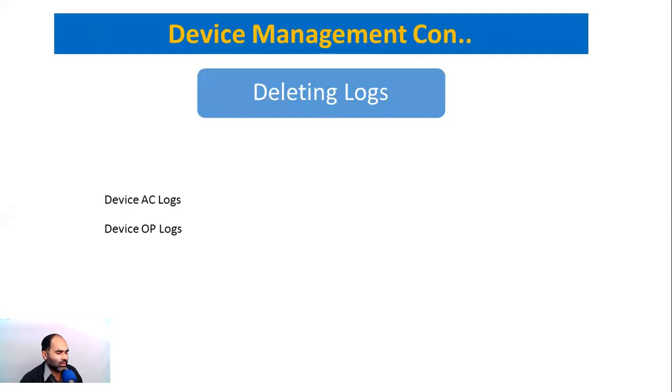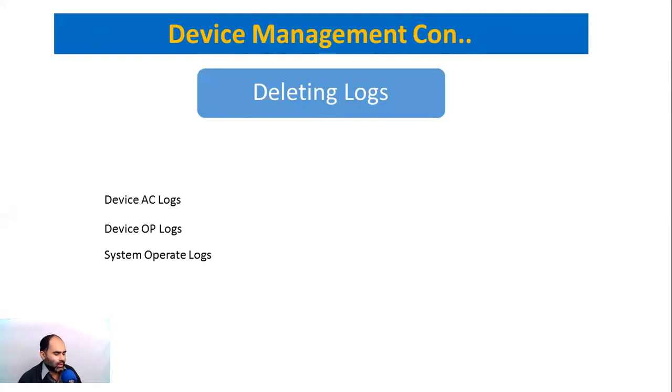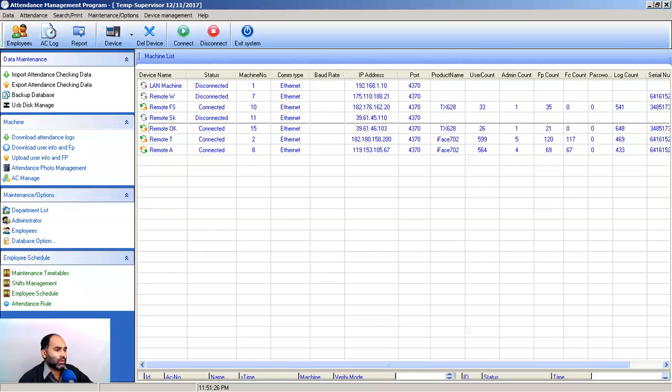You have to delete all these logs at some stage for smooth working of your software. System operate logs is the same as the device logs - activity on a biometric machine. These will be in software system operate logs. Let's jump to our software and see how we can do this.